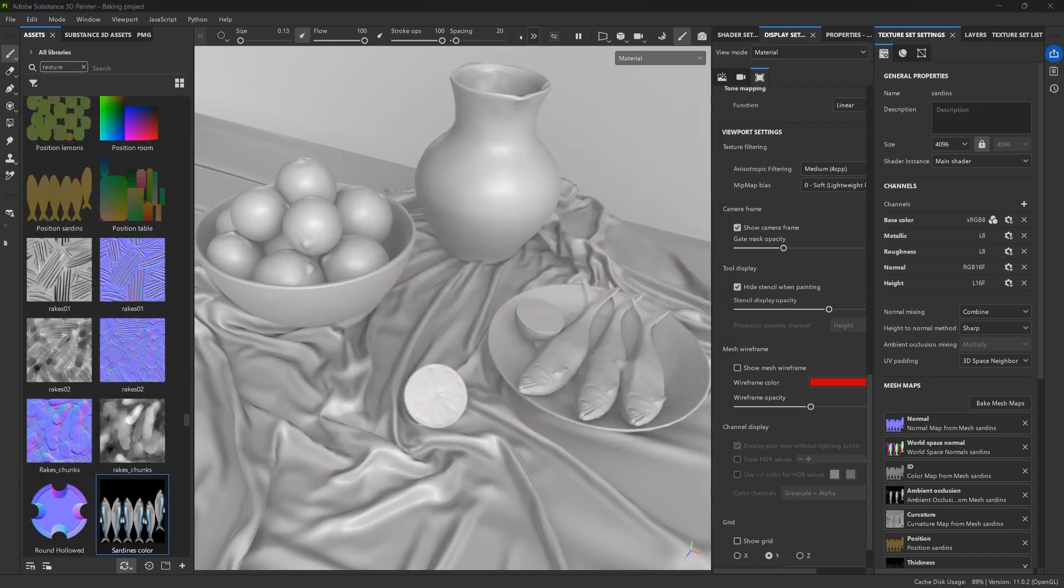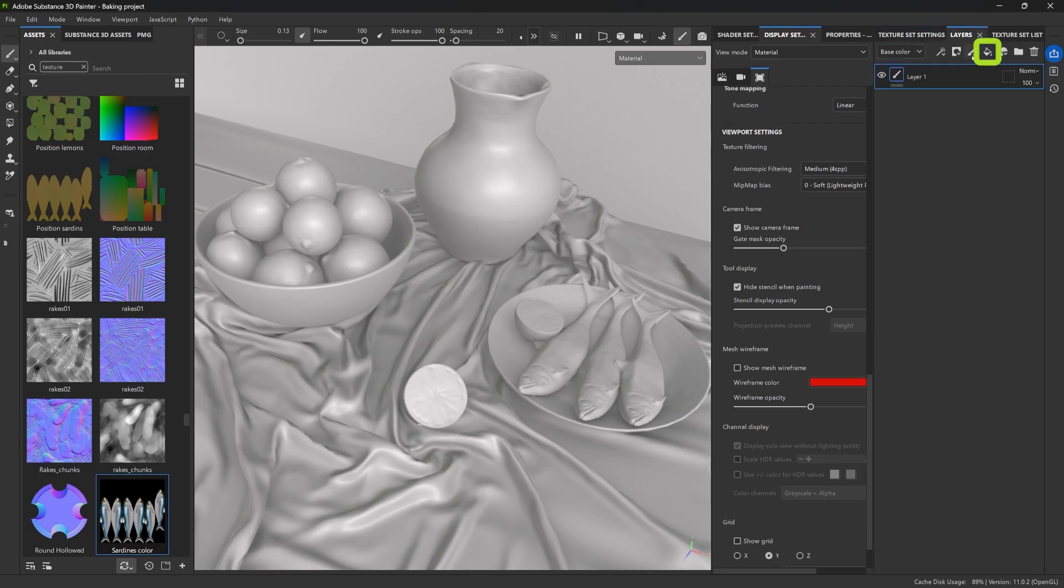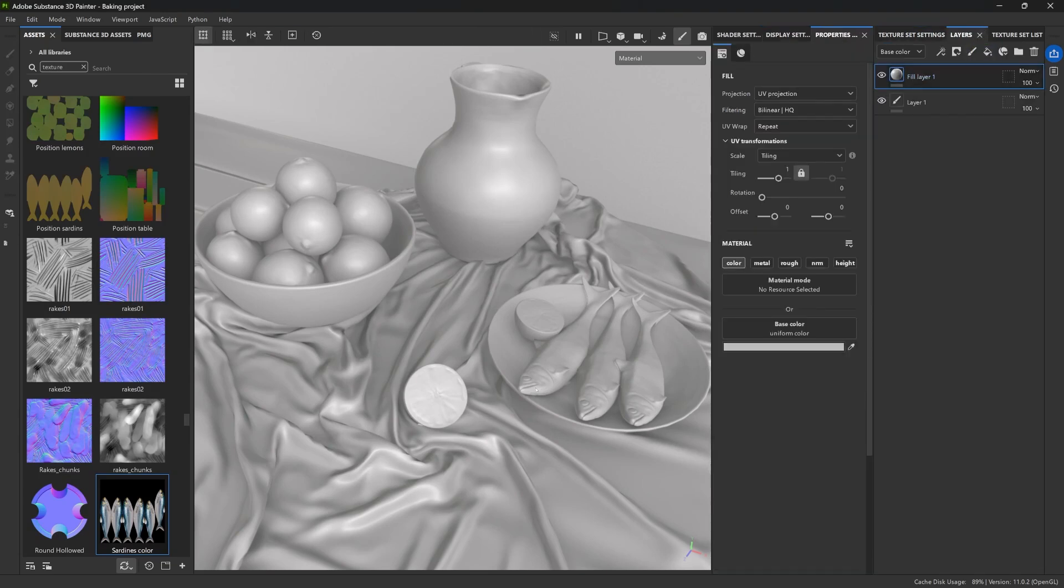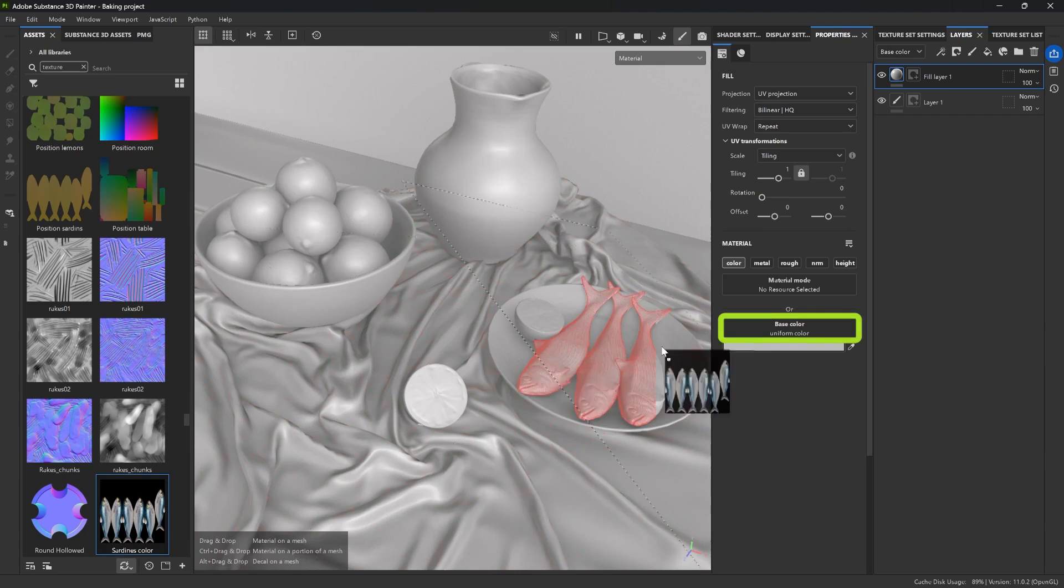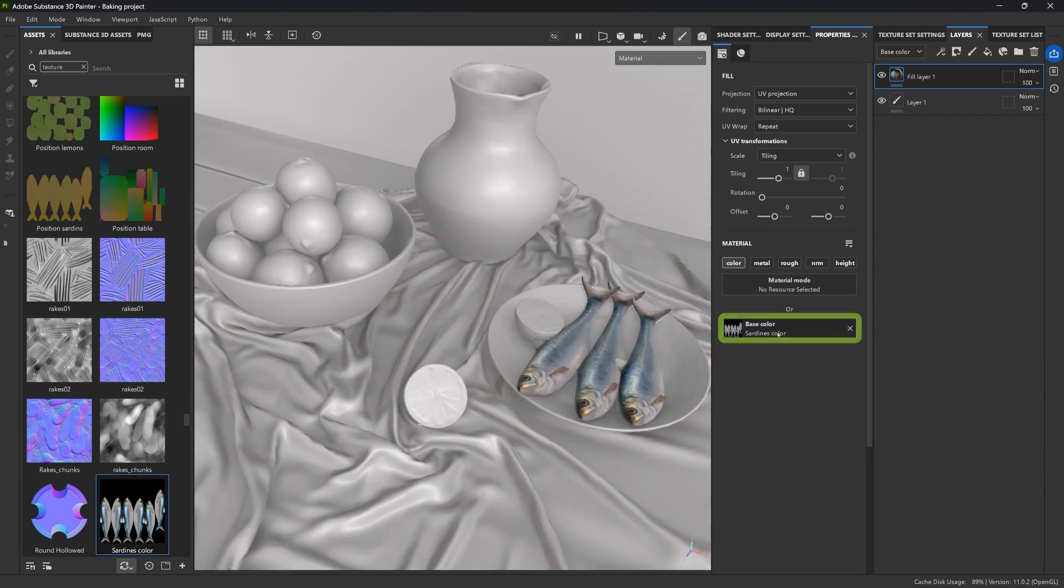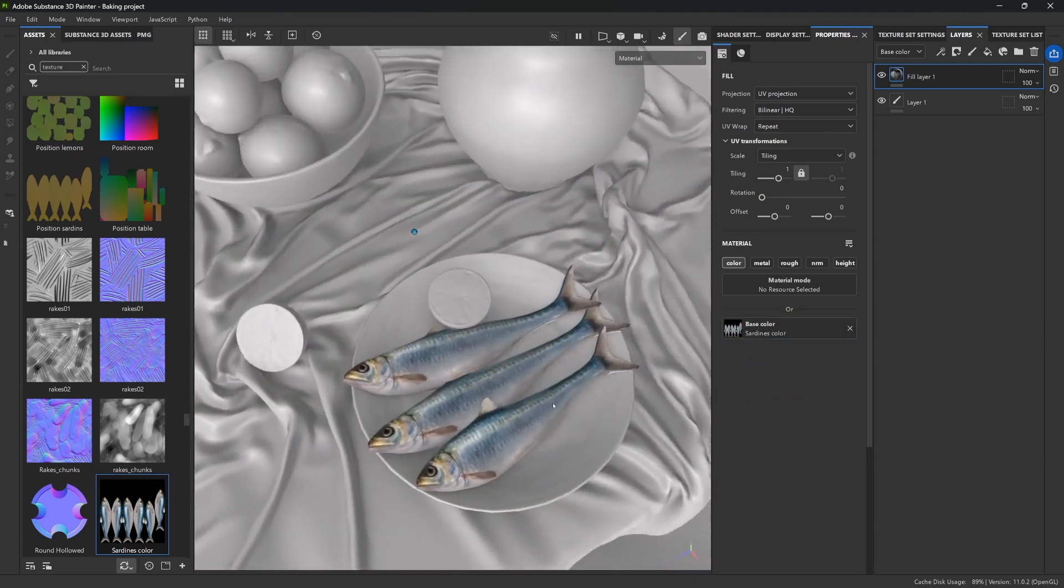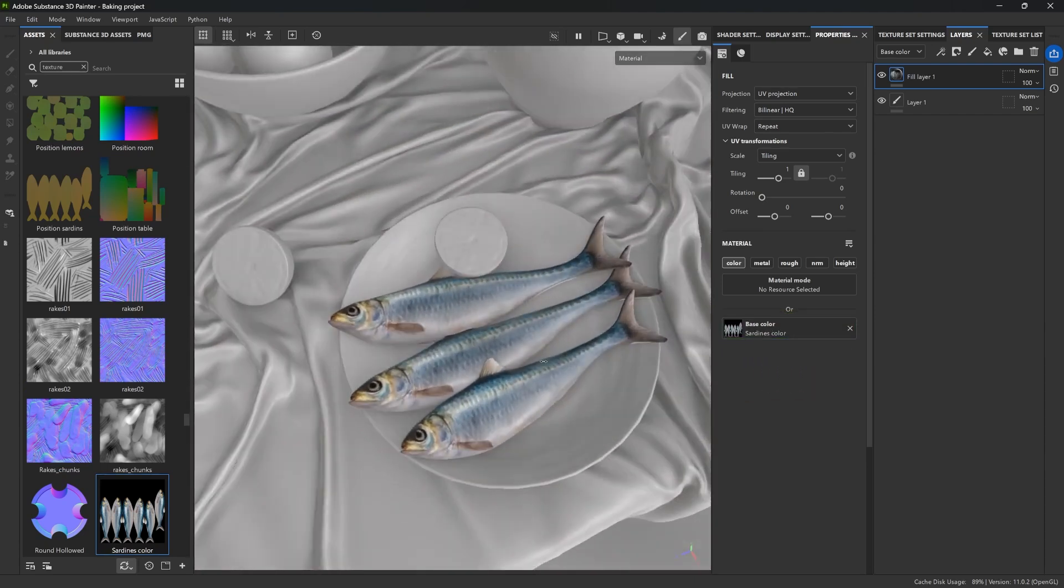All right, so now that this is part of our library, let's go ahead and create a new fill layer in the layer stack, and I'm going to drag and drop the texture into the base color slot. That's it. The map perfectly fits into this mesh.